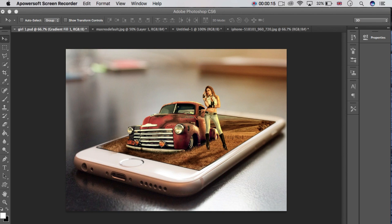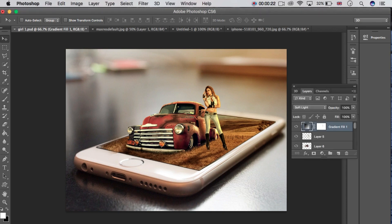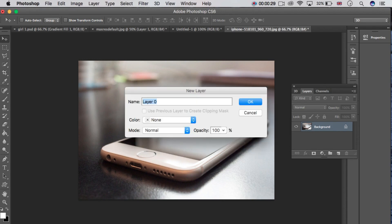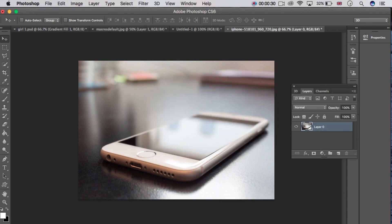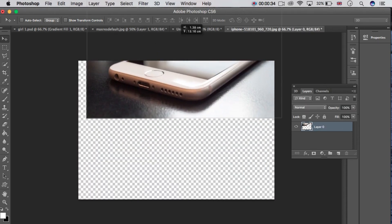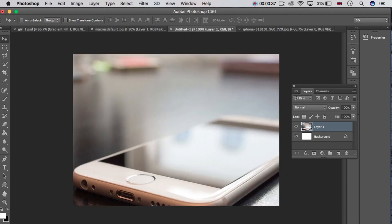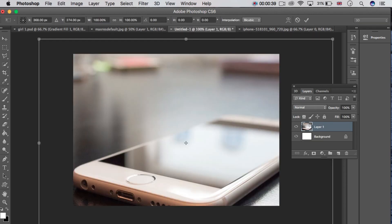I am using CS6. Now open the image which you want to manipulate. Once you open it, click on the background layer double-click, then click OK. Take this image and place it here.